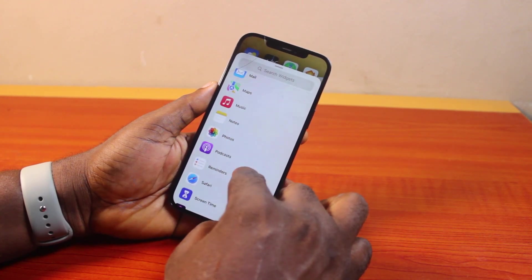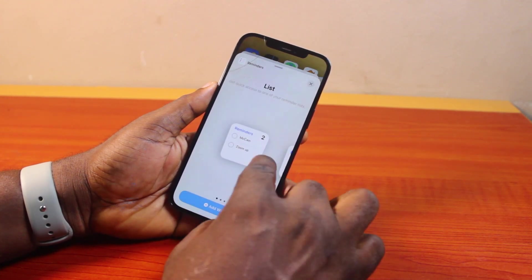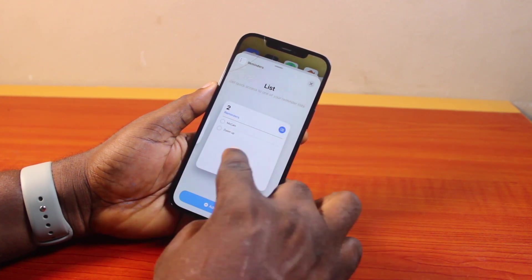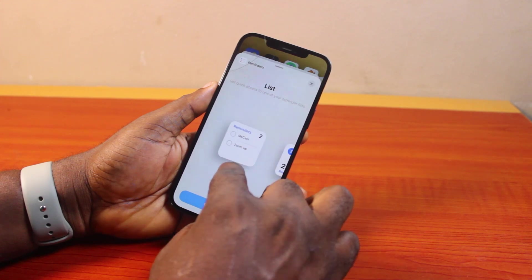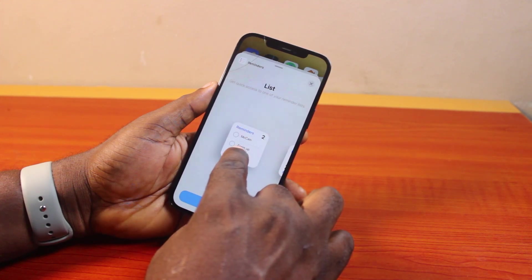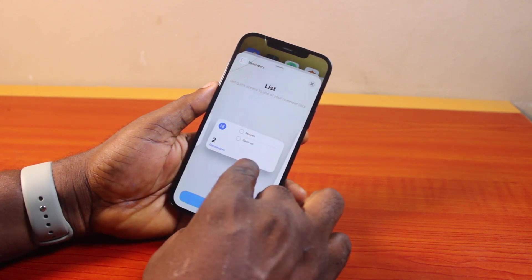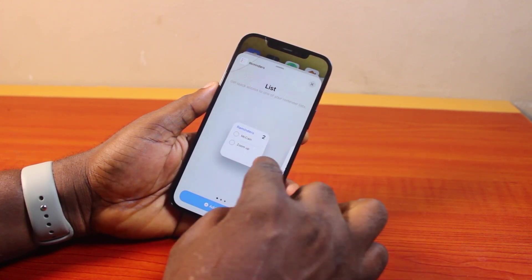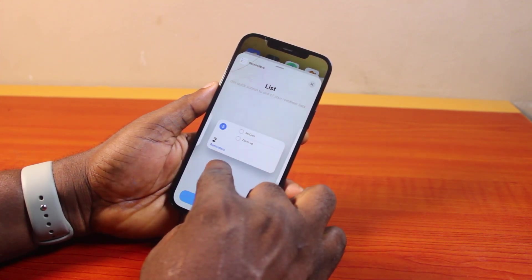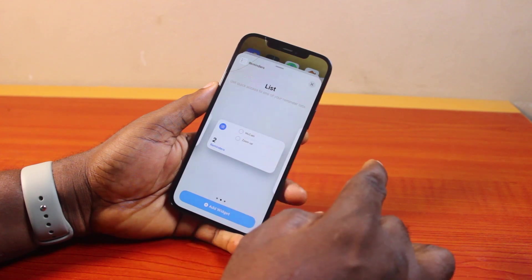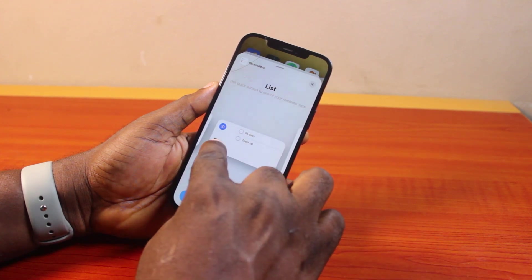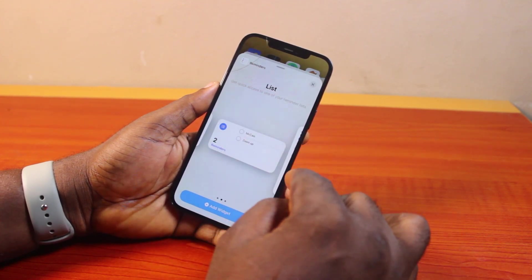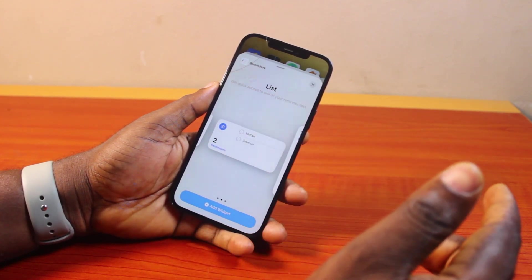So just go ahead and click on Reminders. Here you have different widget sizes available — you can use this one, this one, or this one depending on the size you prefer. In this case, I'm going to go ahead and use this one. So if you have multiple reminders, this is going to show all your multiple reminders on your iPhone home screen.